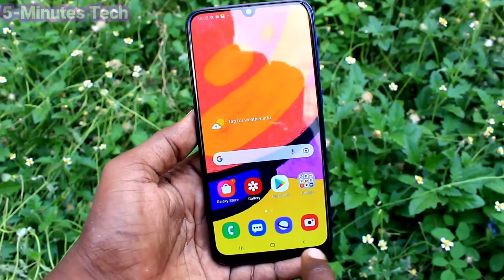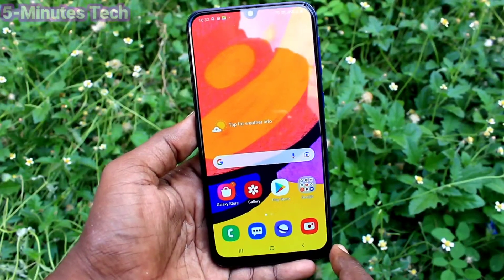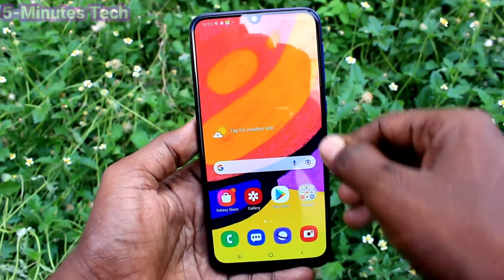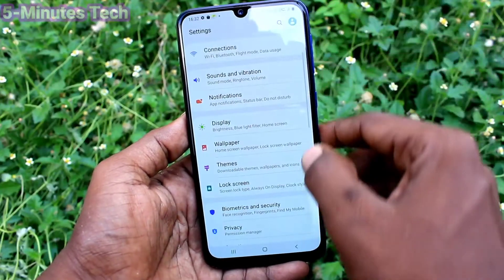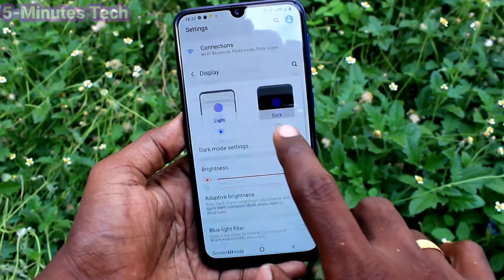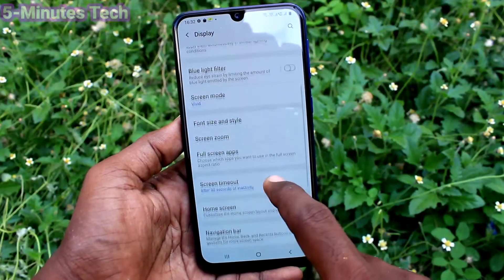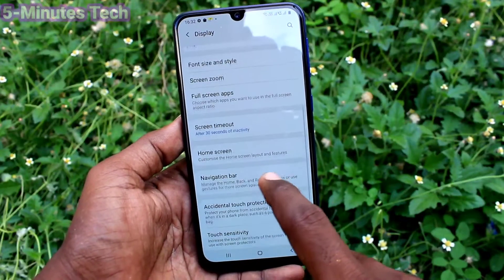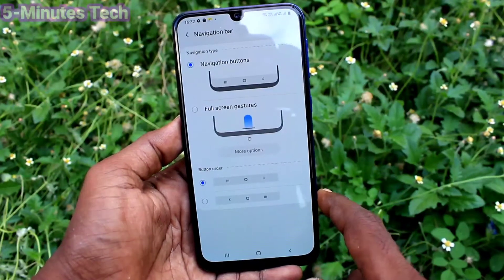First, go to Settings. Click here for Settings. Now click on Display, then click on Navigation Bar.